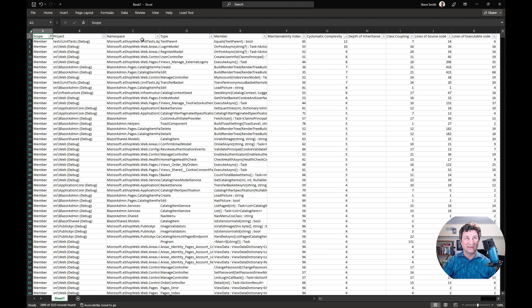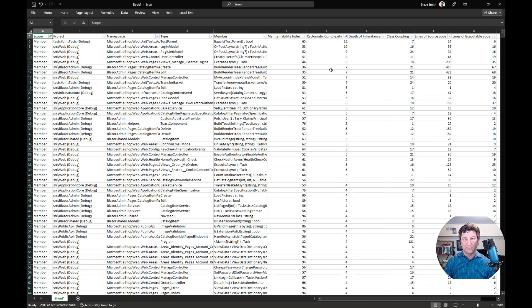In this example right here, you can see there's a couple that are just at the edge of 10 and even 12, but by and large, most of them are within that criteria, within that threshold.